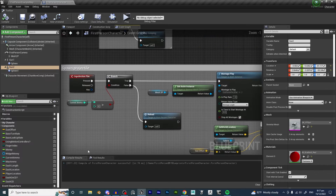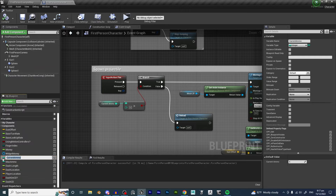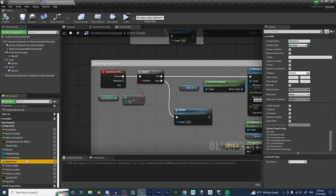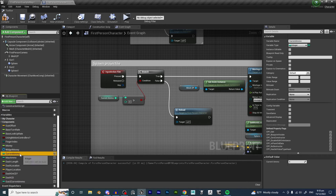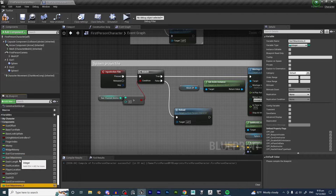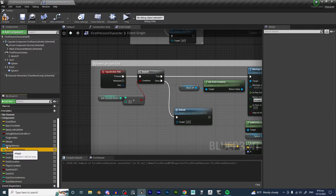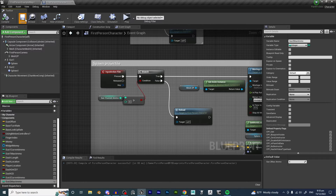We are going to want to duplicate Current Ammo using Ctrl-C and Ctrl-V, and name the copy Gun 2 Current Ammo. We are going to rename the original Current Ammo to Gun 1 Current Ammo, and Max Ammo to Gun 1 Max Ammo. Then we copy-paste that to create Gun 2 Max Ammo. So now we have Gun 1 Current Ammo, Gun 1 Max Ammo, Gun 2 Current Ammo, and Gun 2 Max Ammo. Hit Compile and Save.